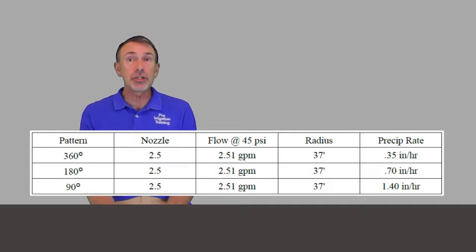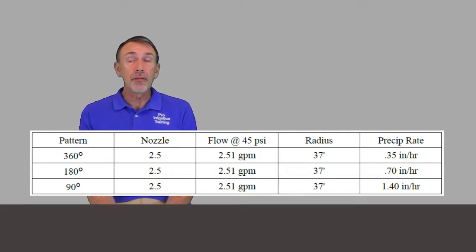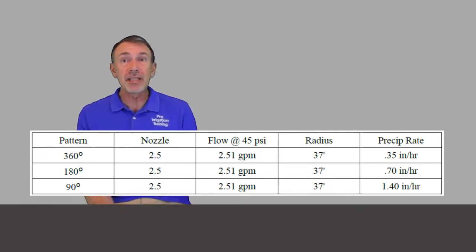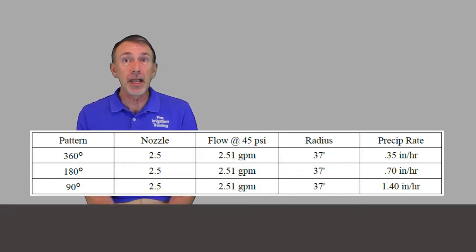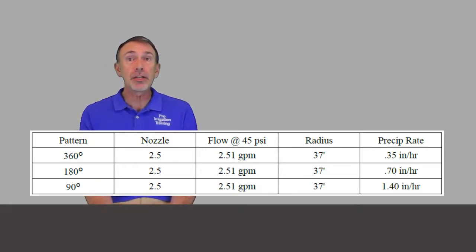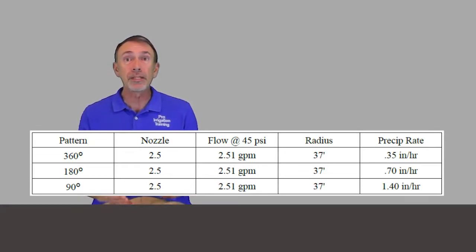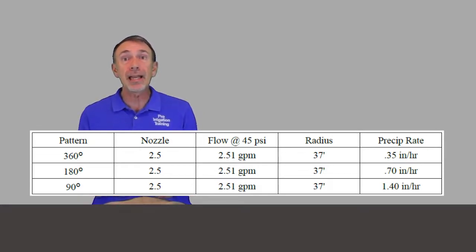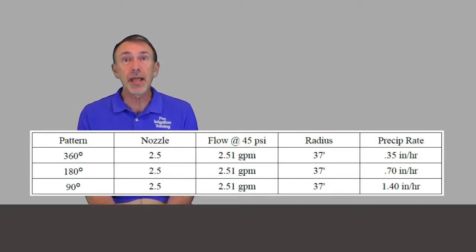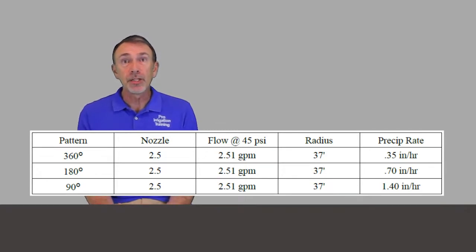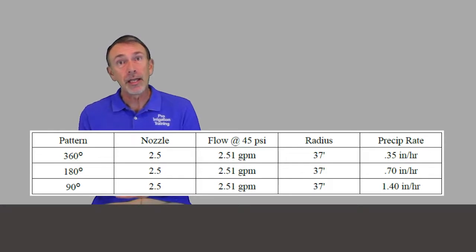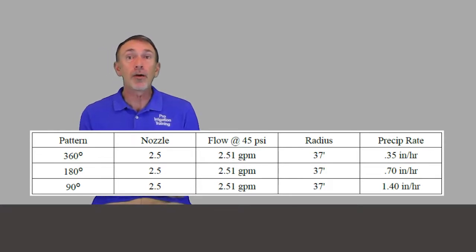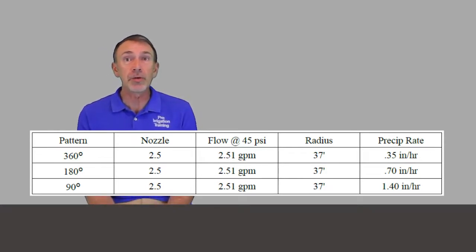Let's look at this chart with a 2.5-gallon-per-minute nozzle. They all have the same radius distance, but look at the precipitation rate on the right. In the middle, we see the 180-degree head, which is usually what charts are based on. The precipitation rate is 0.70 inches per hour. So as it goes one time across its 180-degree arc, it's putting down water at 0.70 inches per hour.